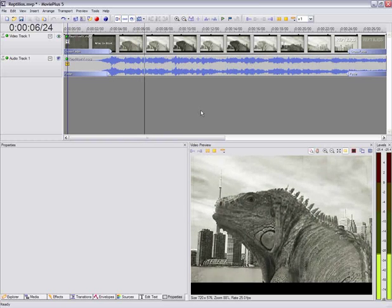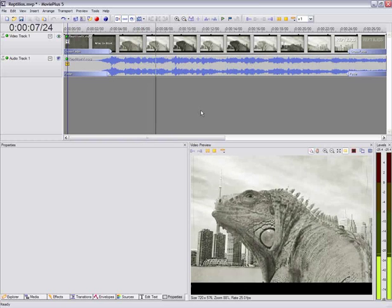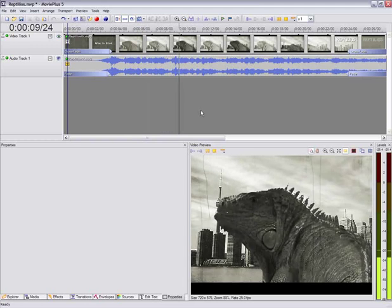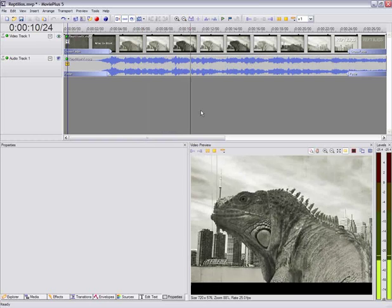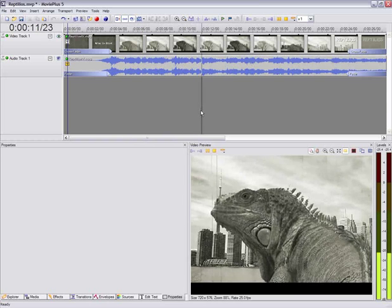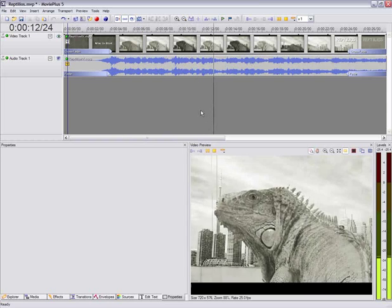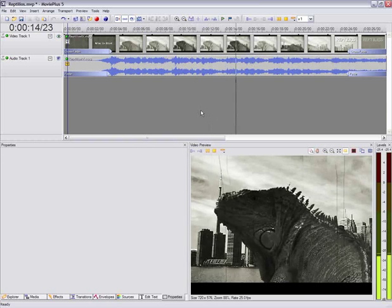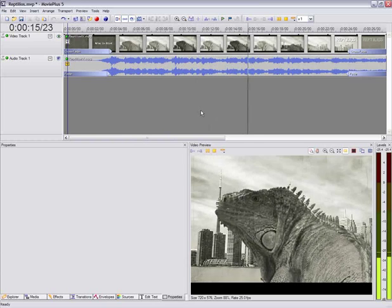This is a technique commonly referred to as chroma key or blue screen. As you can see, the giant lizard wasn't really in front of the city and that's the effect we're going to achieve.